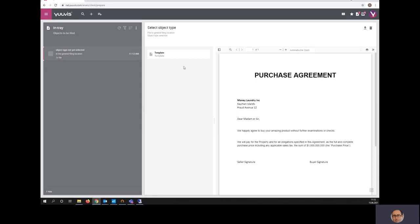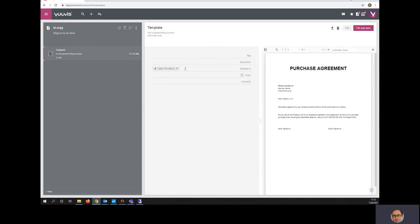Obviously, this process can be started by an email, it can be started with an import from an MFP, or with some batch import on the server side.